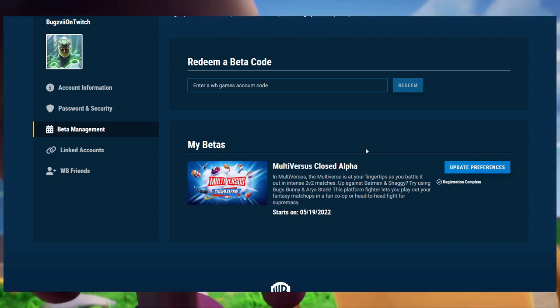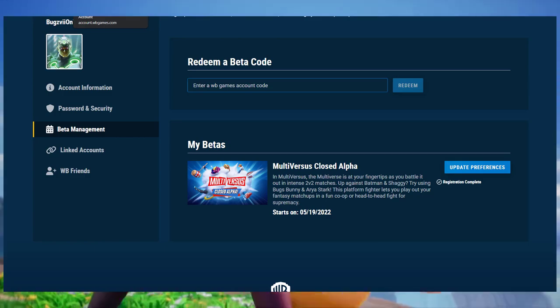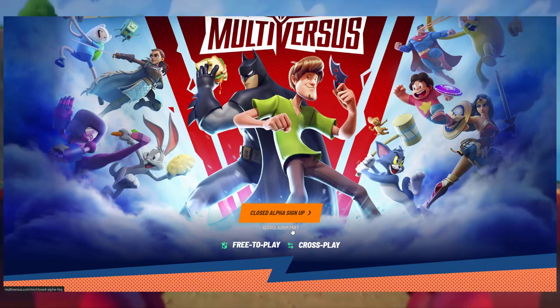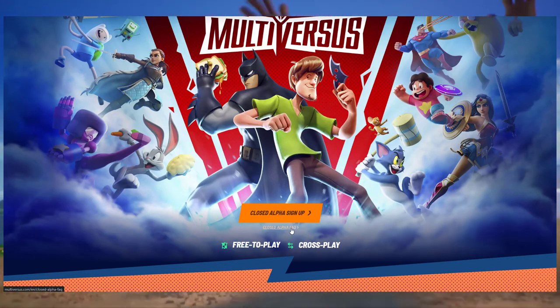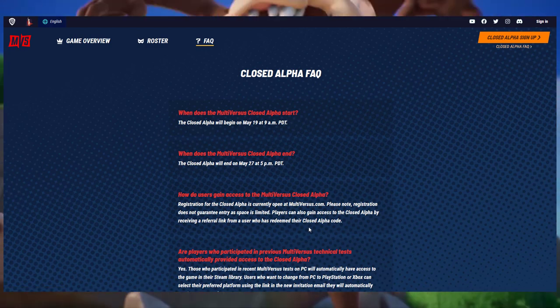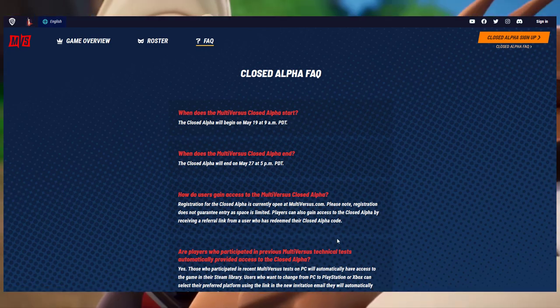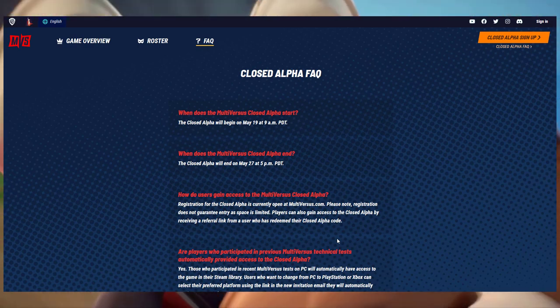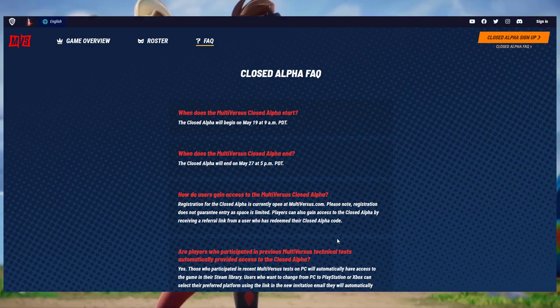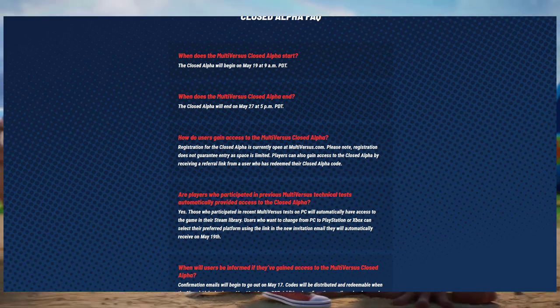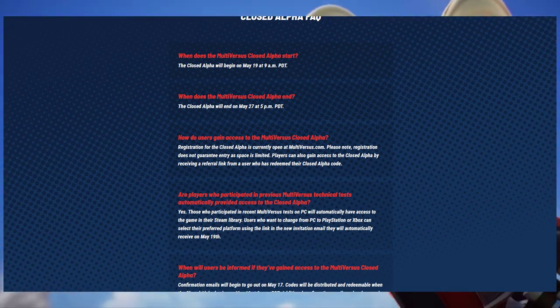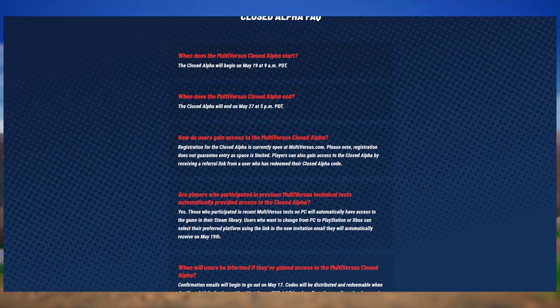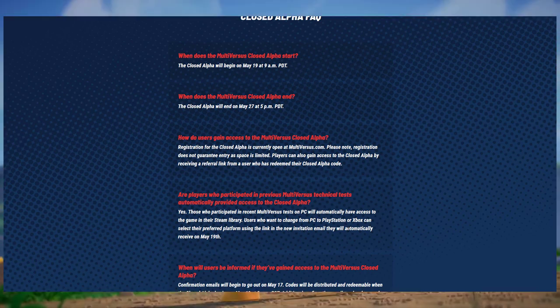The play test is happening tomorrow, May 19th at 12 PM Eastern or 9 AM PDT. It's going to be closing at May 27th, 5 PM PDT or 8 PM Eastern. So that gives you about eight to nine days to play the game and enjoy it.